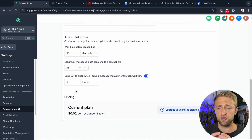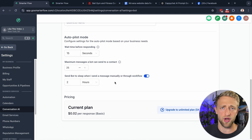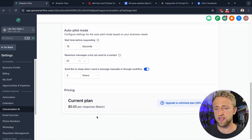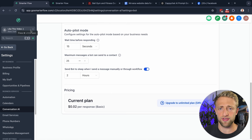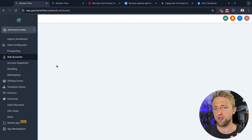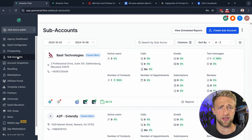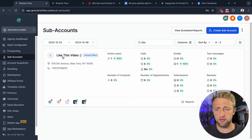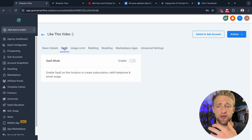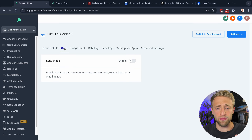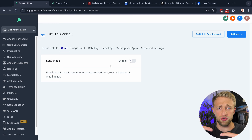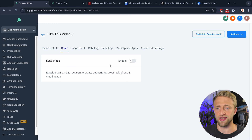If one of your employees goes in and sends a manual message, or if a workflow triggers, then it puts the bot to sleep — so I would have that on. Then you can see the pricing here for Conversation AI; it depends on how you have it set up in your agency view. Within each sub account, you can set up rebilling settings, and since this is my own agency account for demos, you don't want to have SaaS mode on and you don't want to rebill yourself because you'll lose money in Stripe fees.